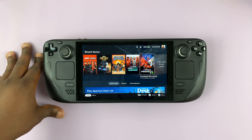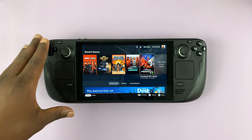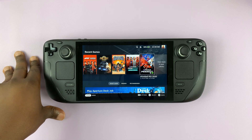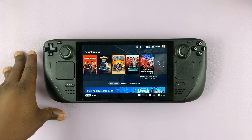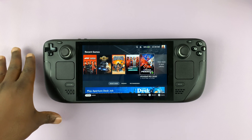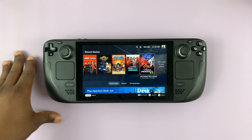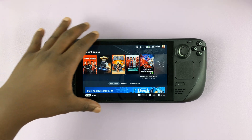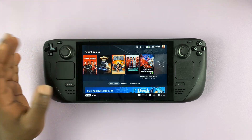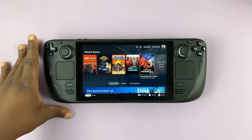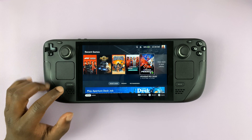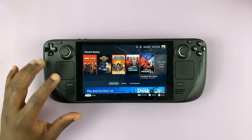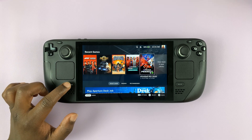So I have the Steam Deck here, and in today's tech tip, I'll be showing you how to install the Epic Games Launcher so you can actually install and play some Epic Games games. The first thing you want to do is go into Desktop Mode, because that's how you can install the Epic Games Launcher.